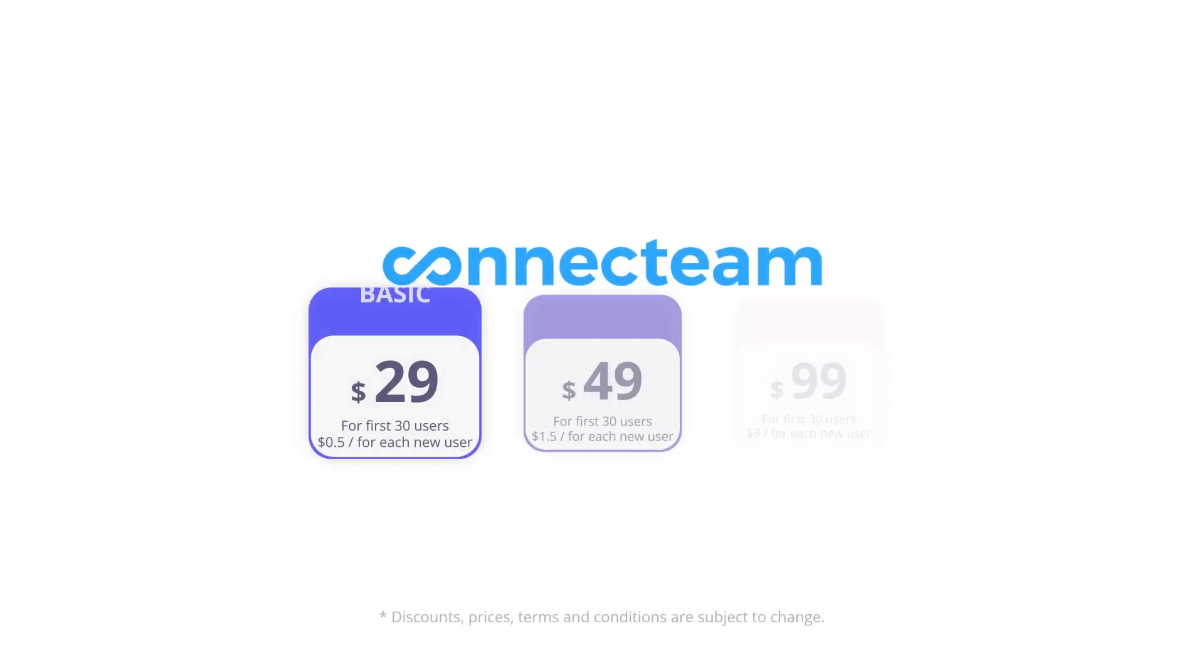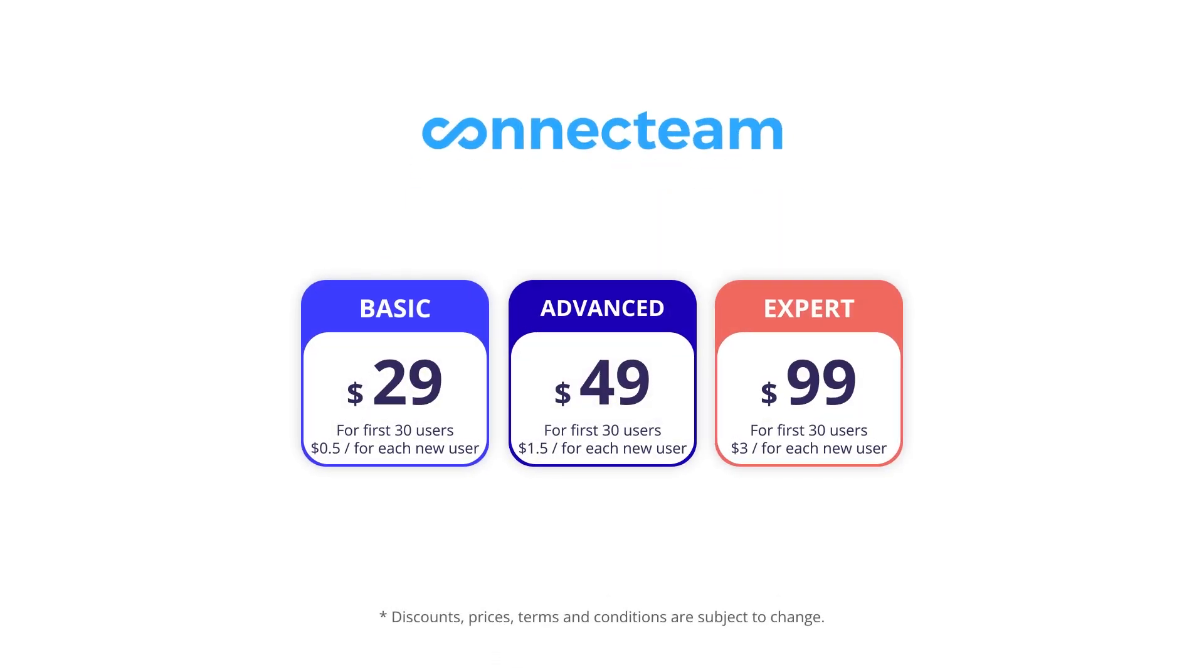When it comes to Connect Team paid plans, each is designed for the first 30 users, after which a fee is charged for each additional user.